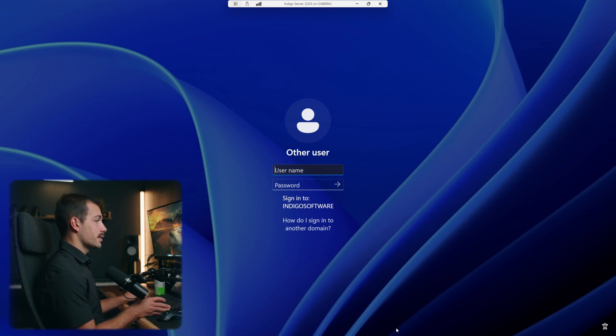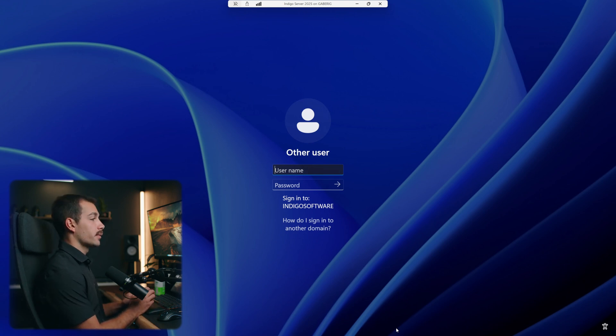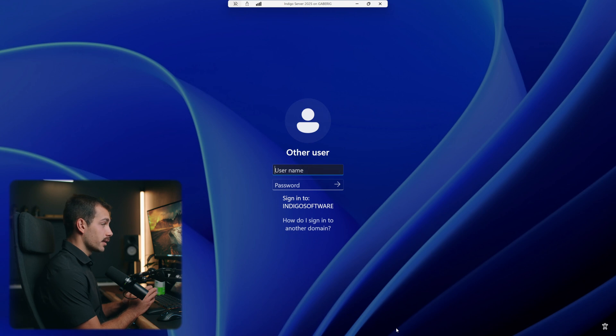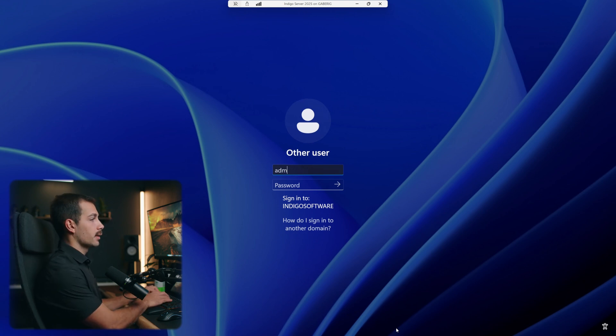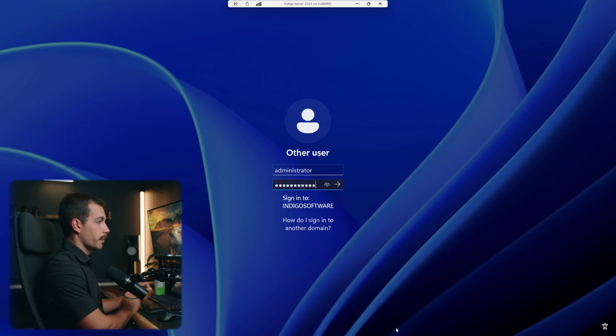One of the requisites that we need to ensure before we start this process is that we are signed into the server as an administrator to the server or domain controller. So I'll go ahead and log in as administrator here with my credentials.